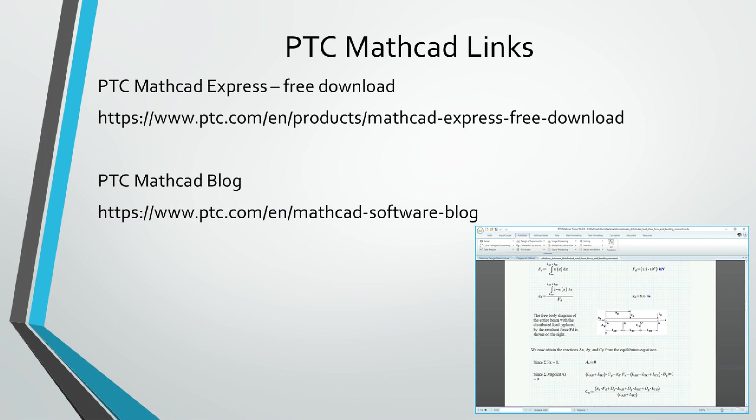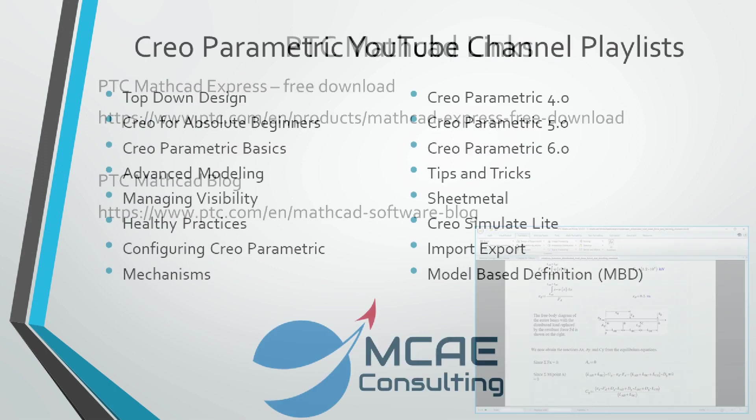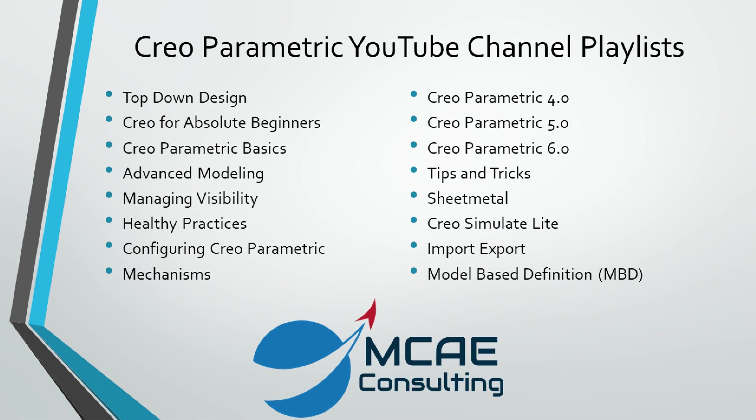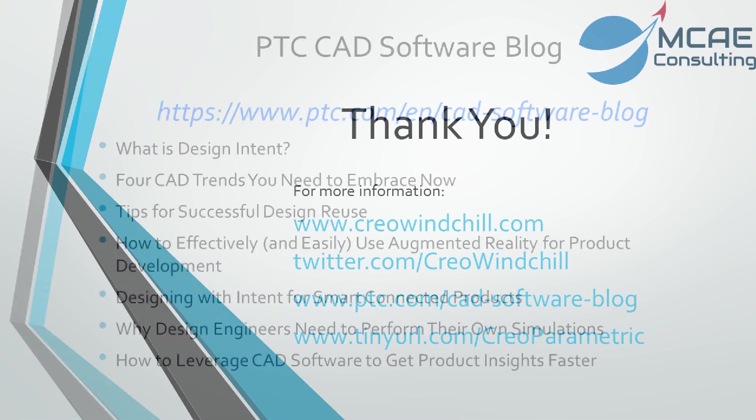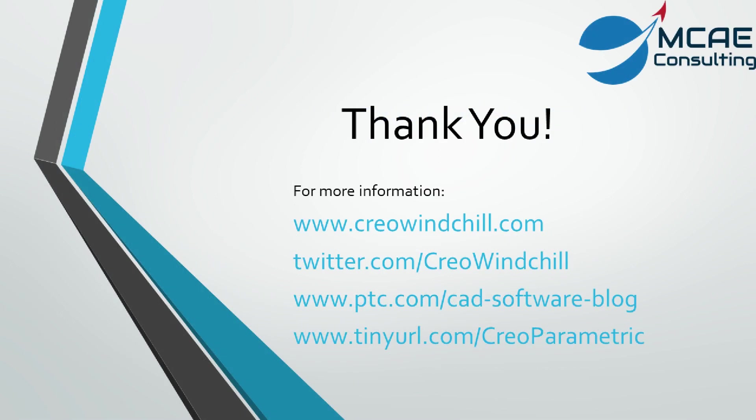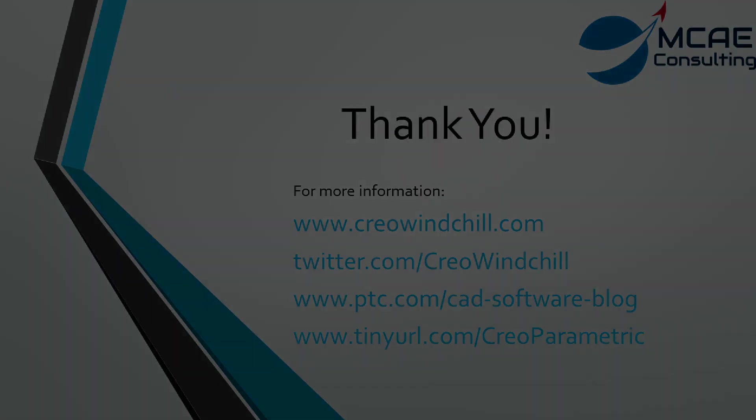I hope you enjoyed this video. For more information, please visit www.creowindchill.com. If you learned something from this video, please give it a thumbs up. And if you like this video, please click the subscribe button to be informed when new videos are uploaded. Thank you very much.